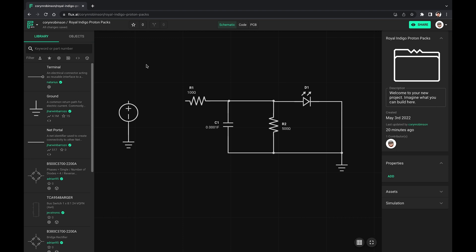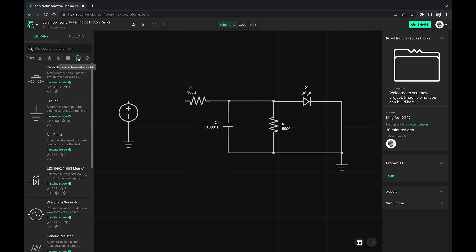You can filter the library for parts with a simulation model by selecting this button here. And yes, I want this push button.